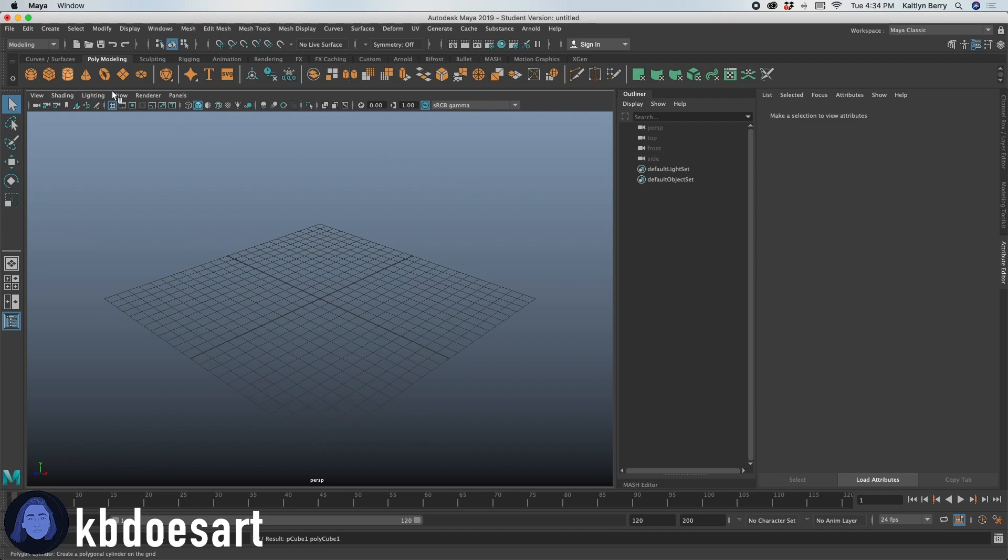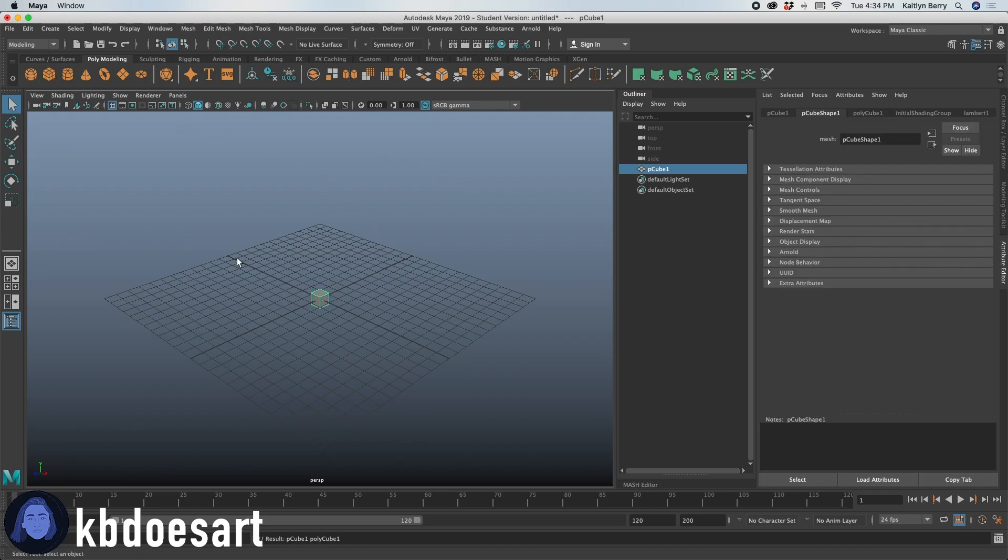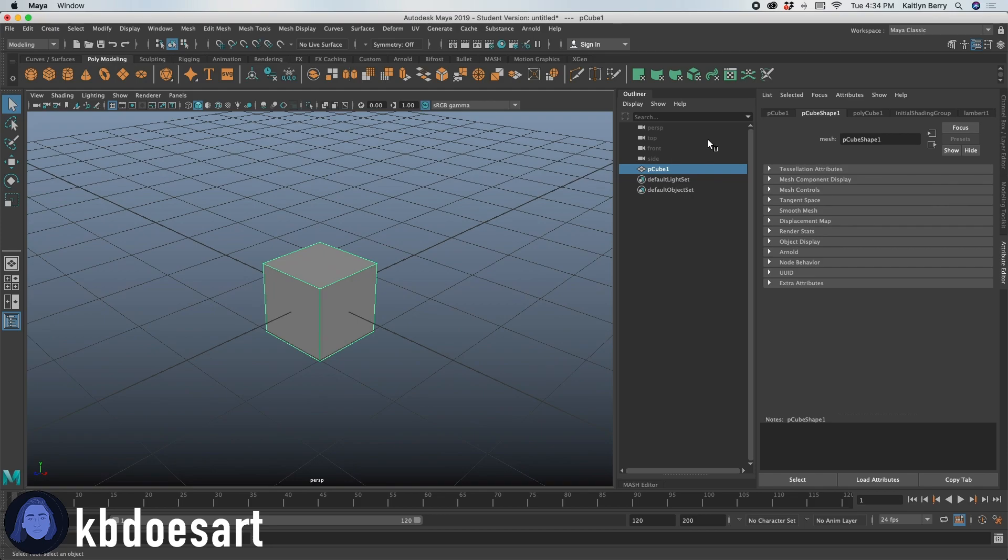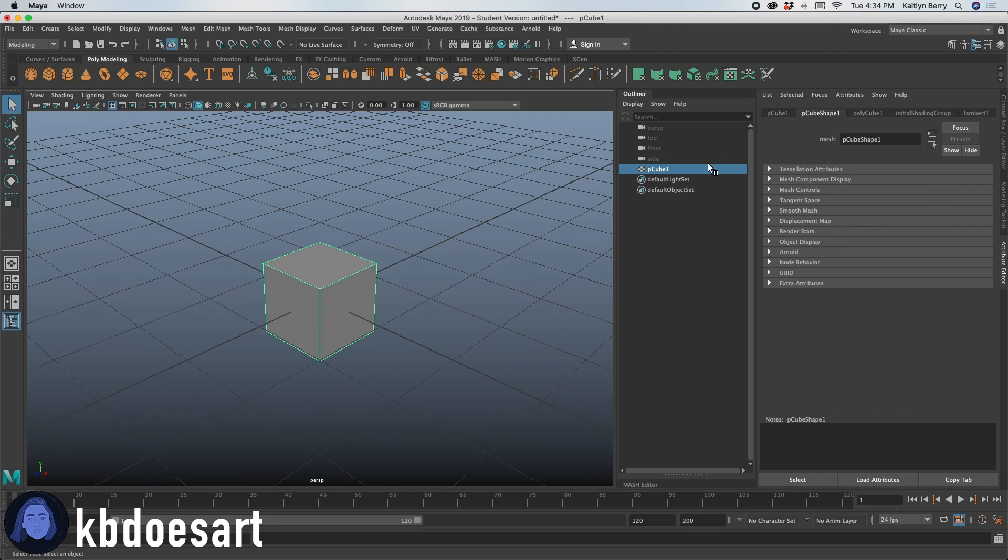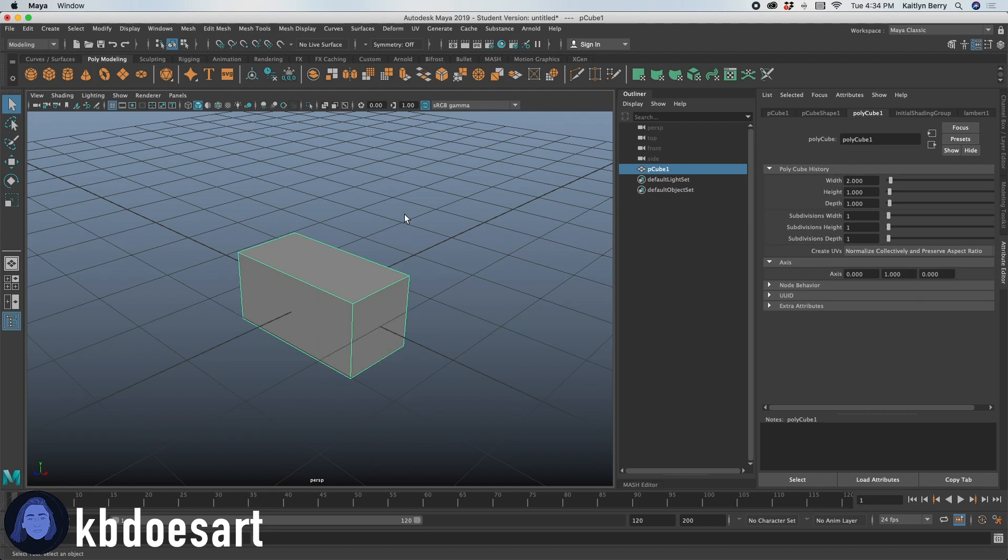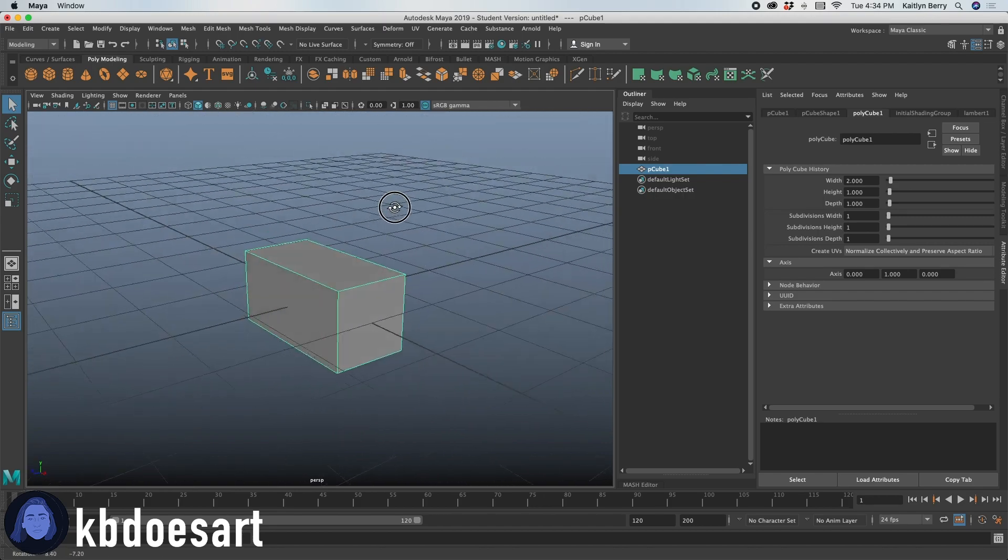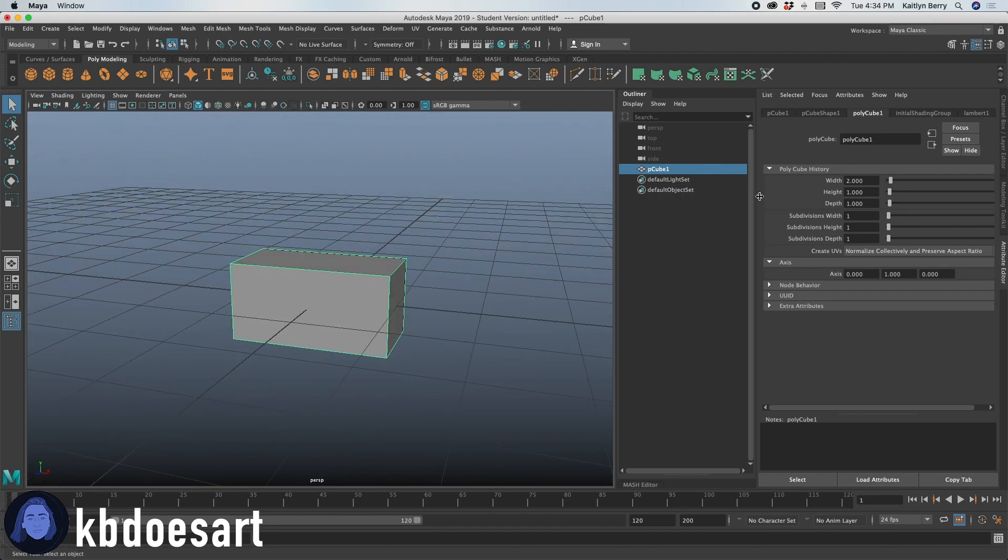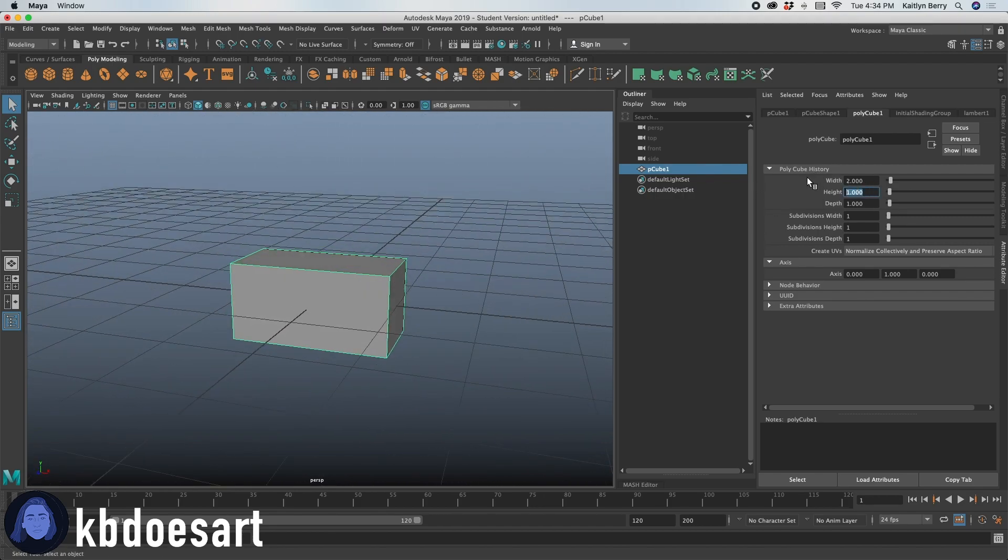So I'm going to start out with a cube. Go ahead and grab that and then let's click on polycube one. I'm going to change the dimensions a little bit. I'm going to make the width maybe like two. Yeah that looks good. And then I want the height to be a little bit less. Maybe like 0.8.